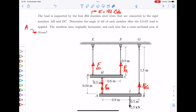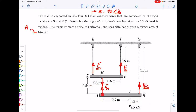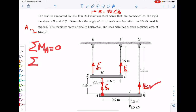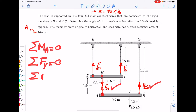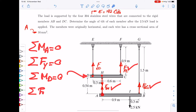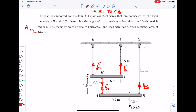To calculate the four unknown forces, we write four equilibrium equations. For member AB, we write equilibrium of moments with respect to point A to get FBG, then equilibrium of forces in the Y direction to get FAH. Then for member CD, we write equilibrium of moments with respect to point D to get FFC, and equilibrium of forces in the Y direction to get FED. Four unknowns, four equations.